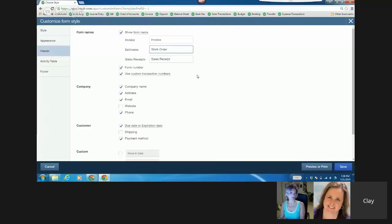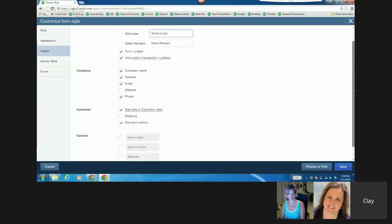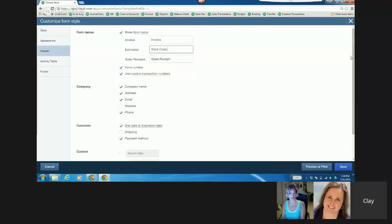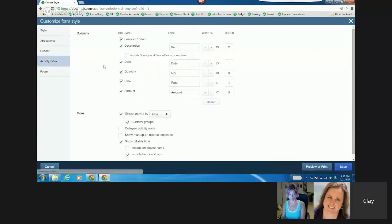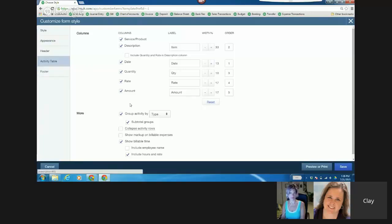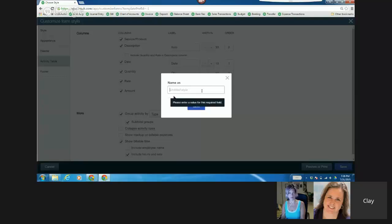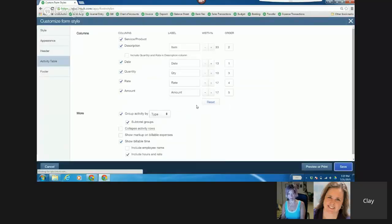So you could have multiple estimates, one being called a contract or a bid or something like that. So I'm going to show the form name, and in this case, it's going to be work order. I'm going to save it. I'm going to call it work order. Nice. Because it has the status.